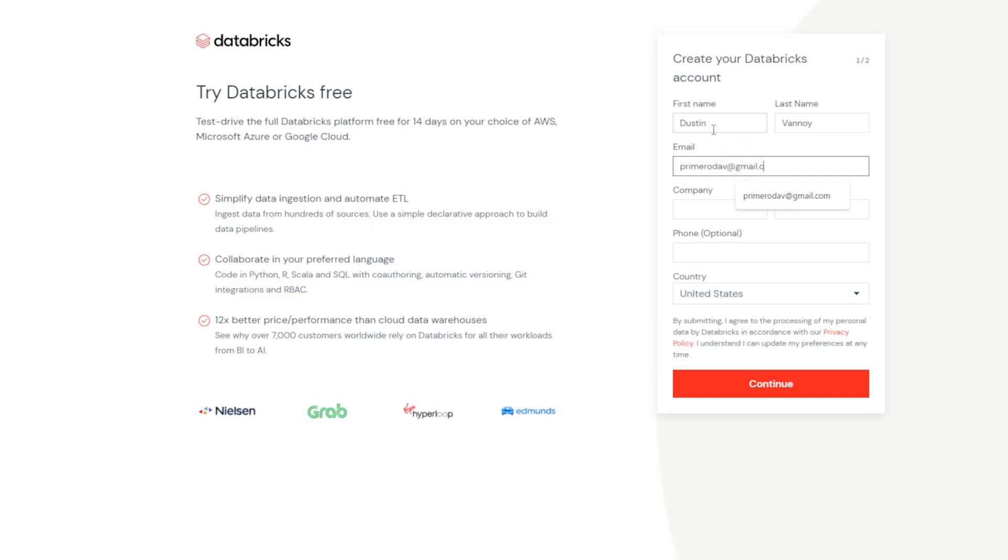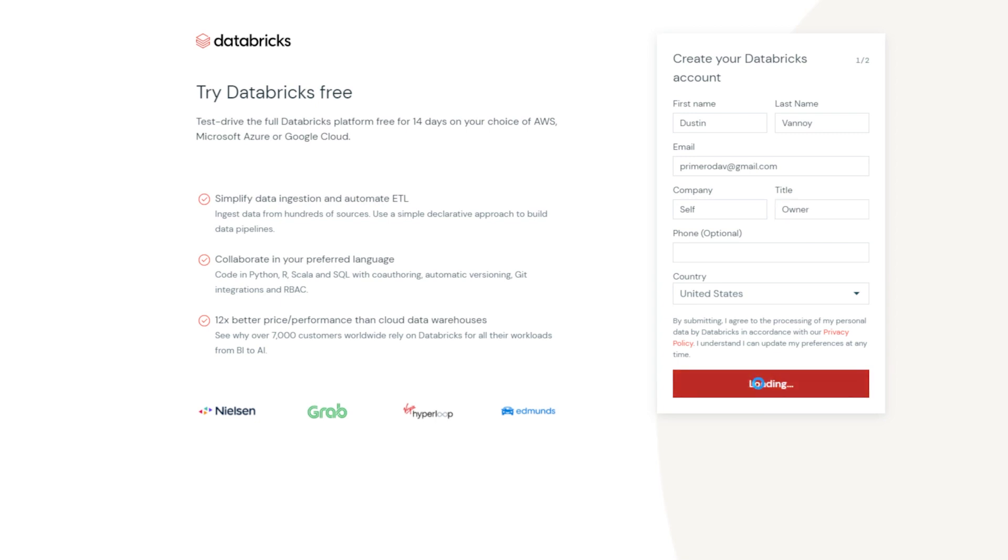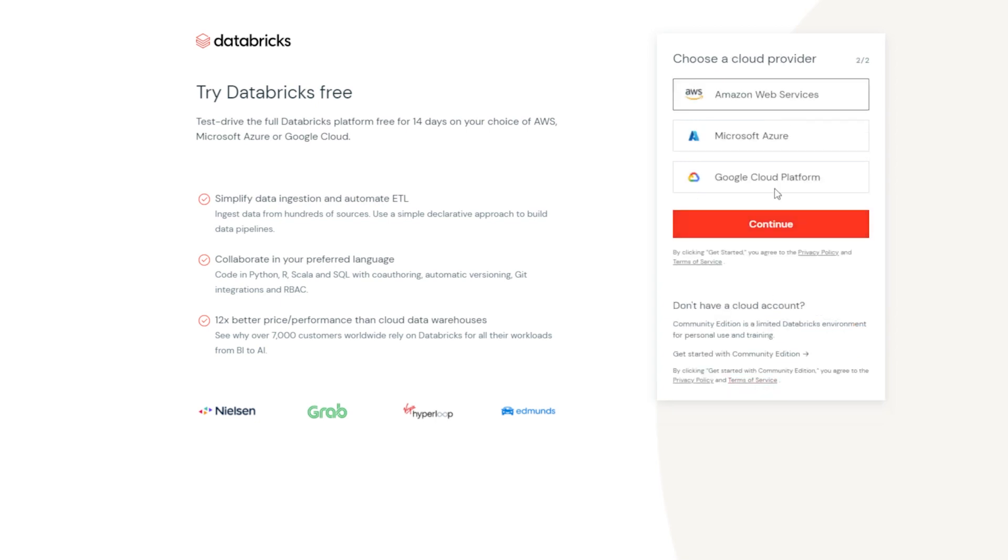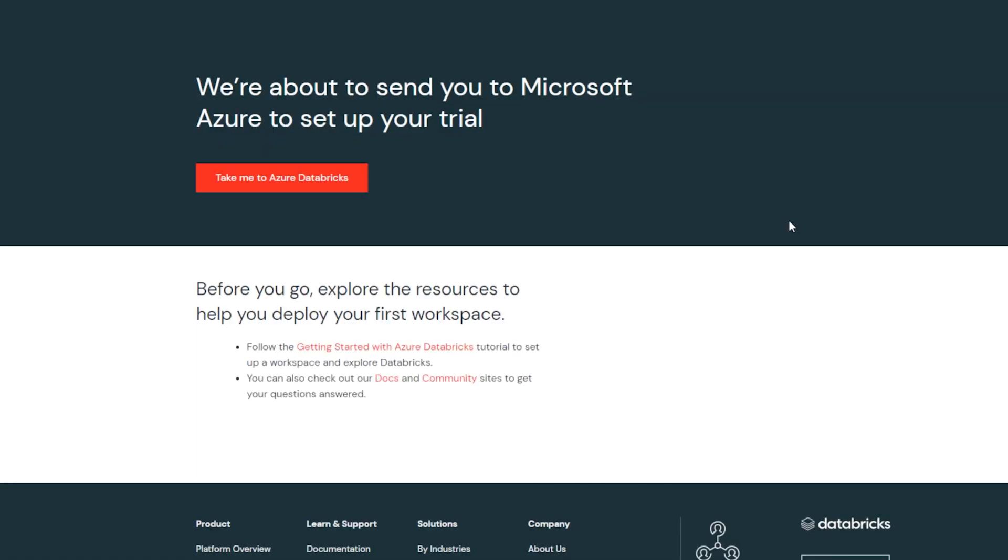You'll fill in your information in this Databricks portal, choose this option, select continue, and then you'll get the chance to choose that you want to spin this up on Azure. Select Azure, click continue. What it's going to do is send us over to the Microsoft Azure environment to set up that trial account.